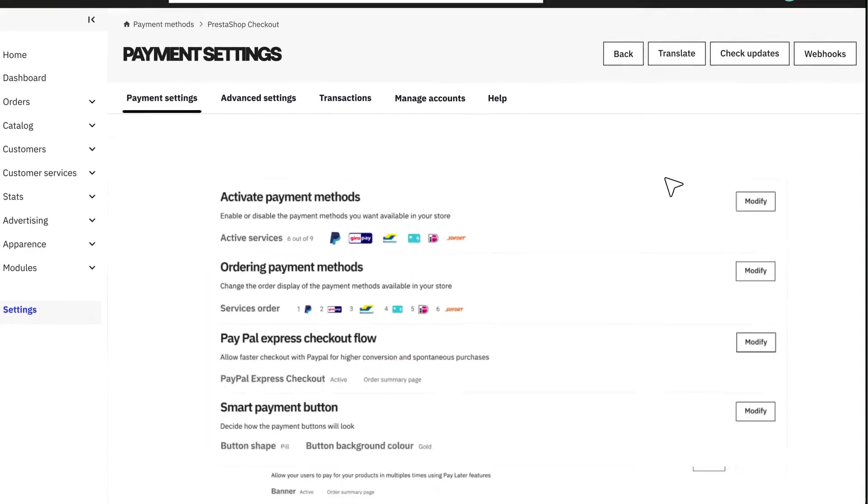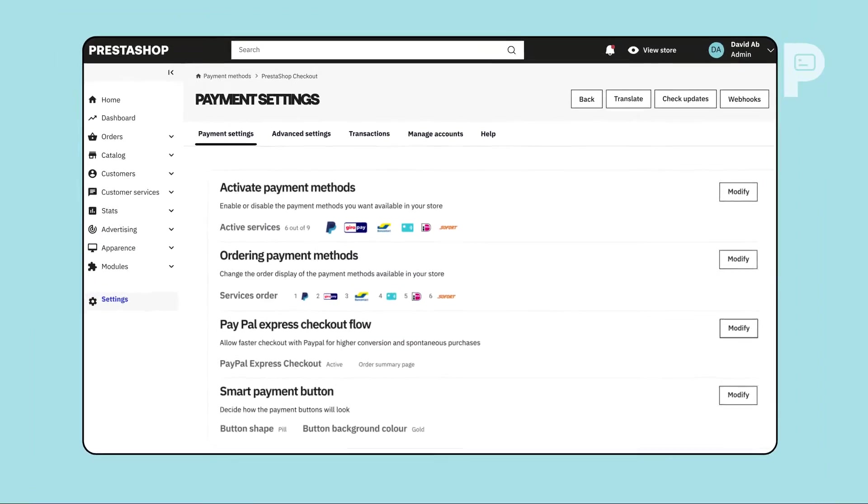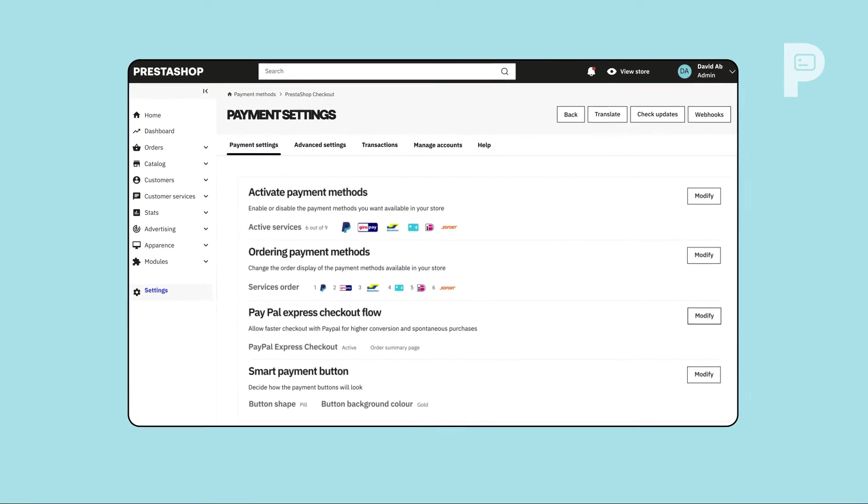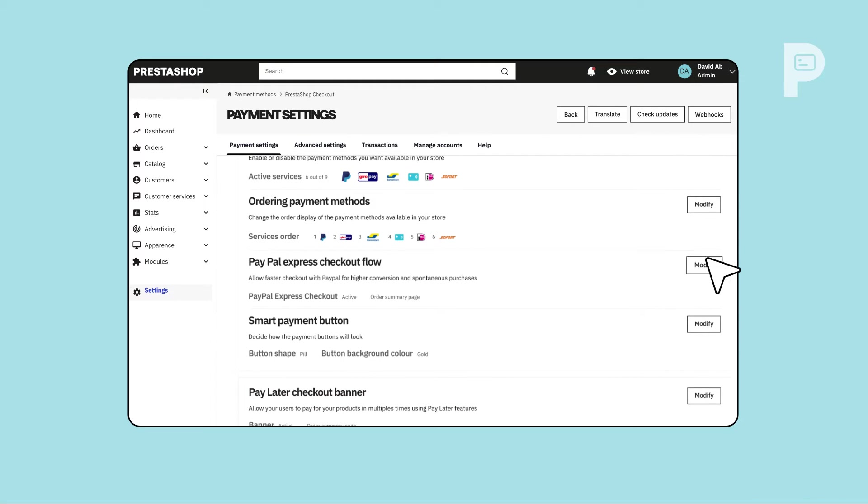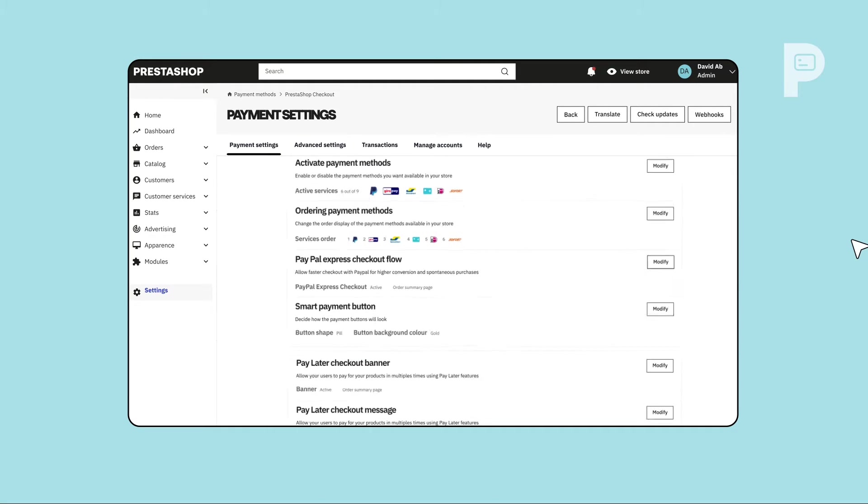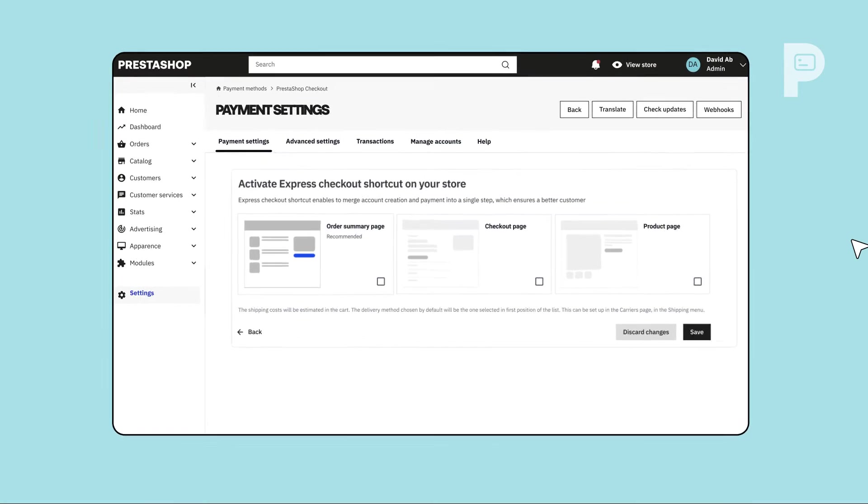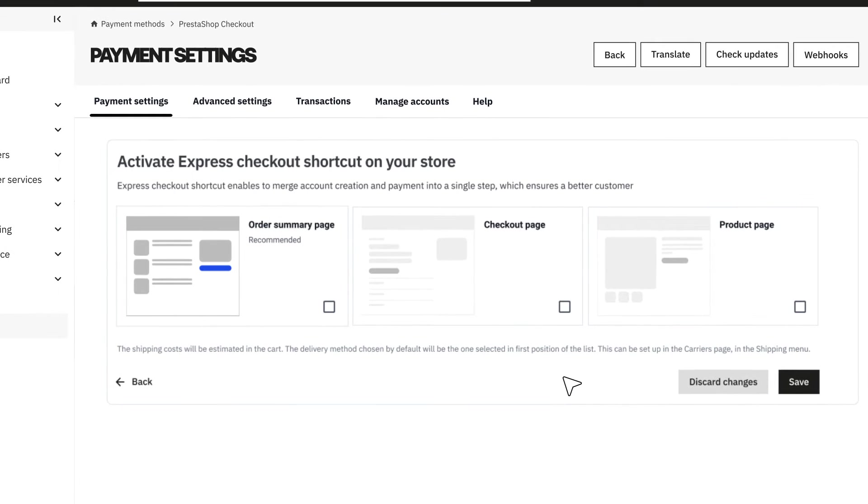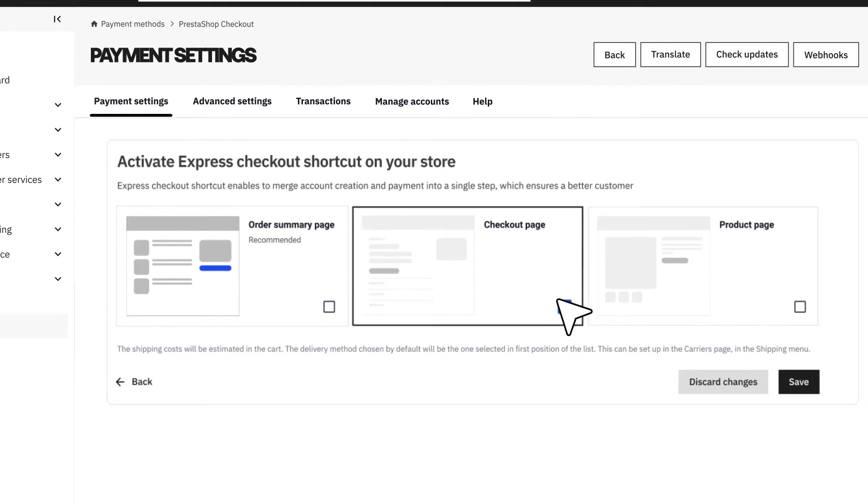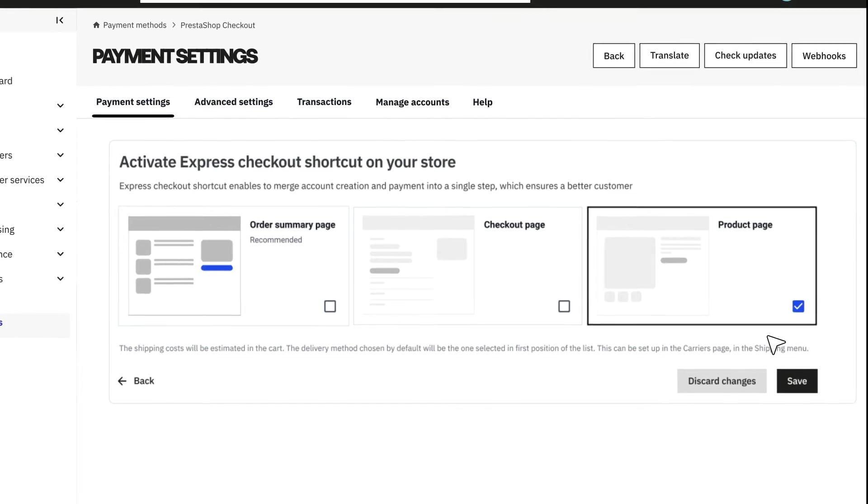You wish you could offer an even smoother payment experience for your customers? Activate Express Checkout. Under PayPal Express Checkout Flow, integrate an Express Checkout shortcut where it's needed the most: on your order summary page, your checkout page, or your product page.